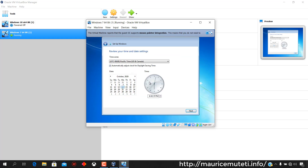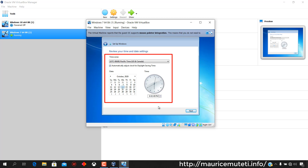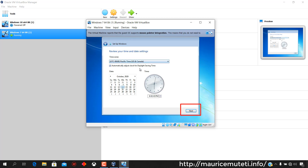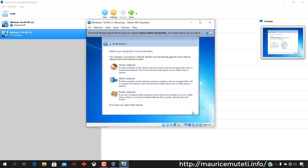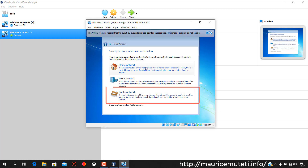Set the time zone, time, and date, then click Next. Select the computer's current location. If you're not sure, select Public Network. Windows is finalizing your settings.